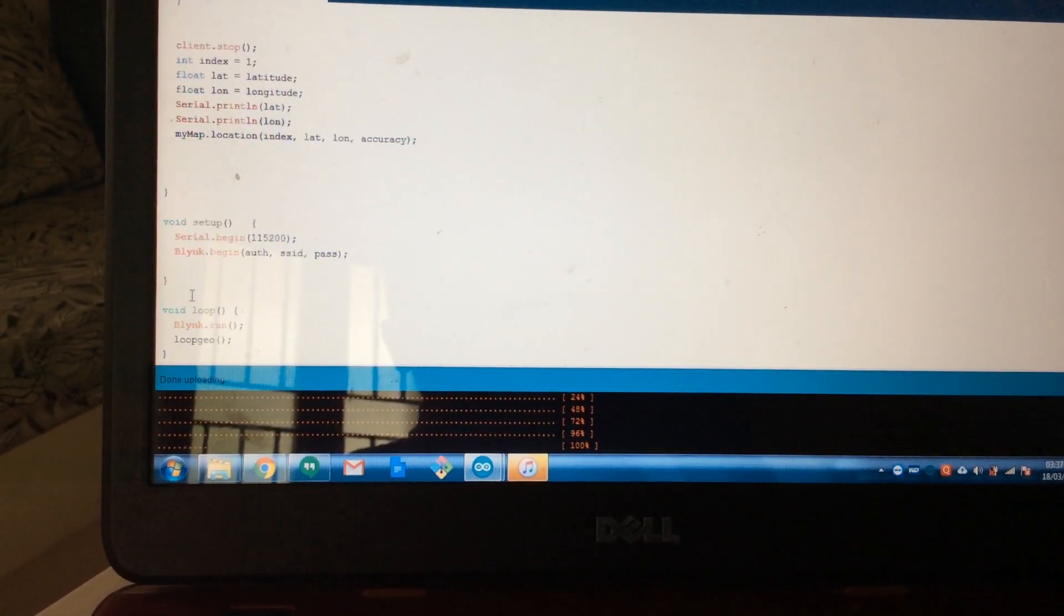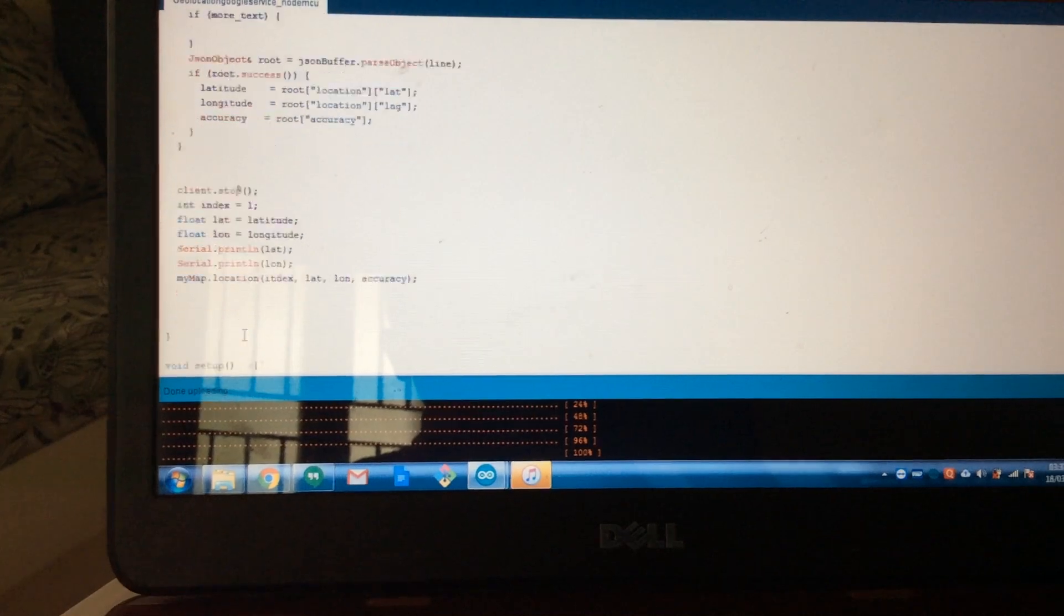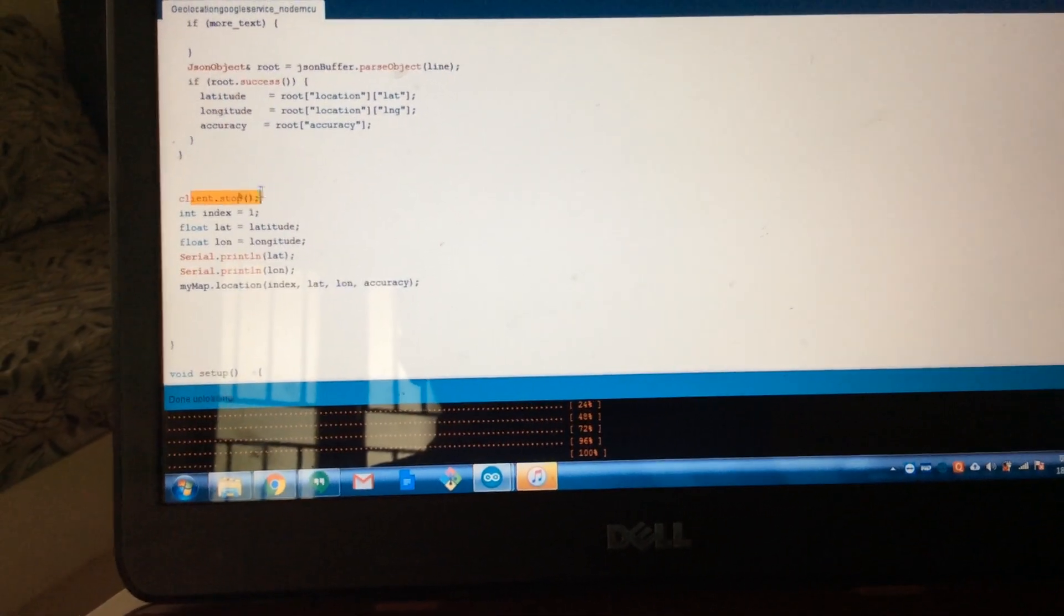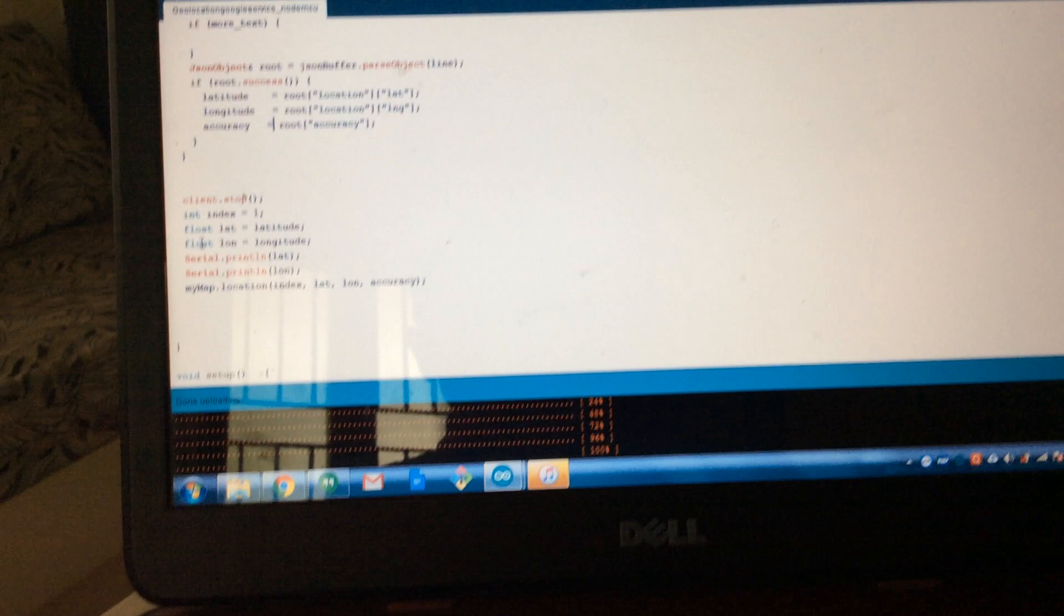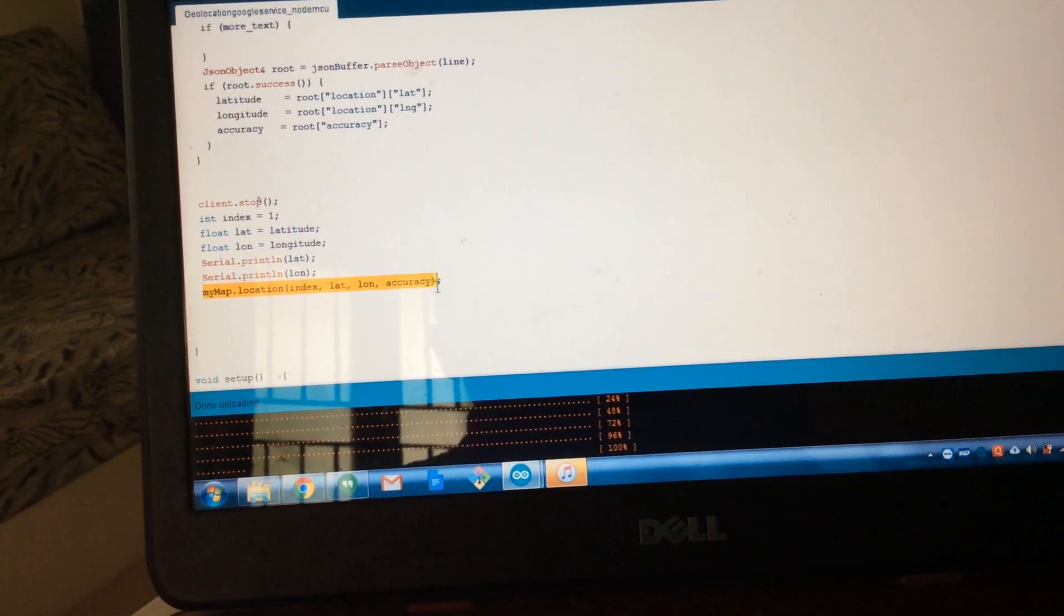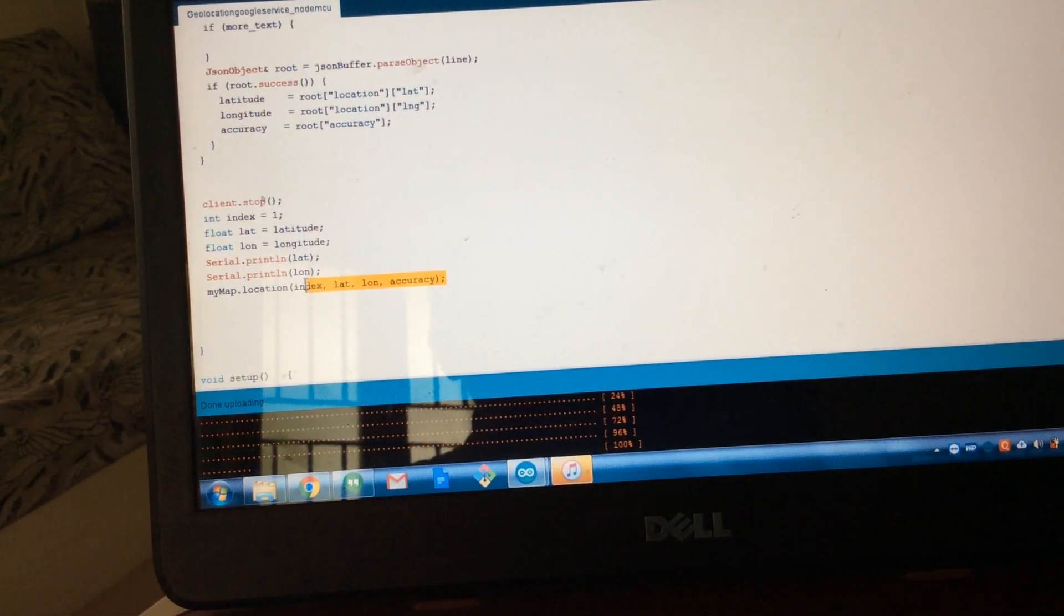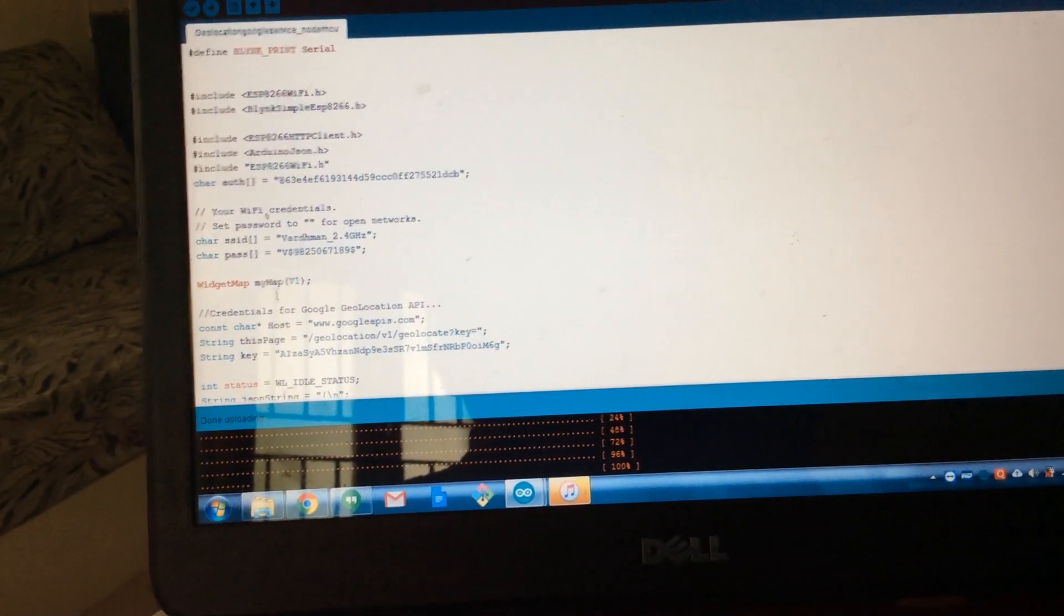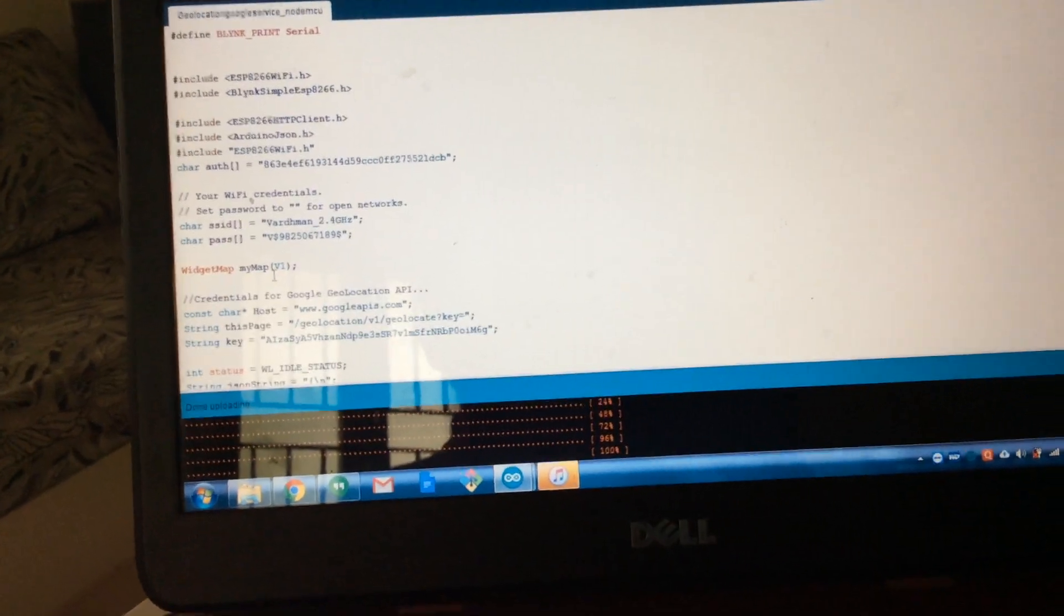We have to first do all the Blynk begin and all that and Blynk run. And after you do, at the end if you get the location latitude longitude, then you add this: myMap.location and the index latitude, longitude, and accuracy. But before that you need to define myMap.